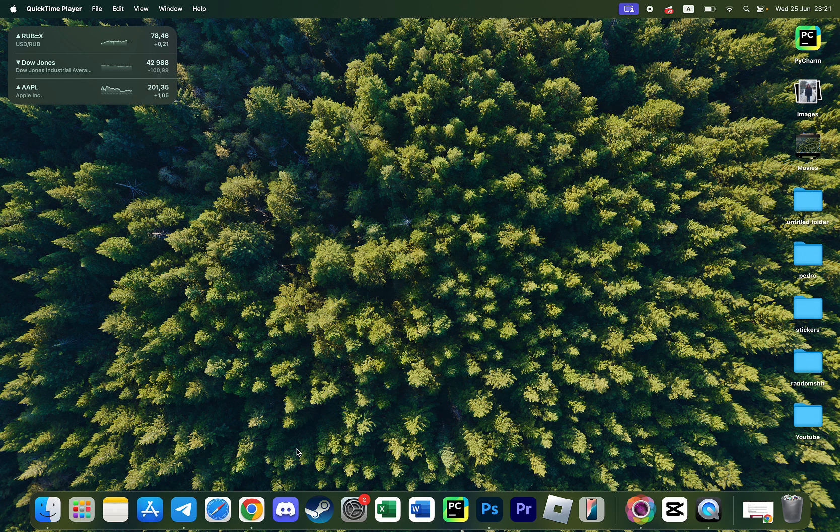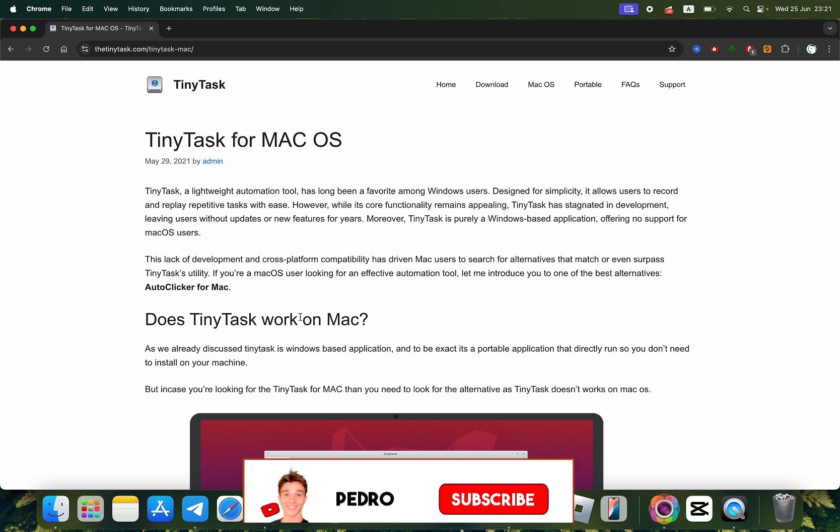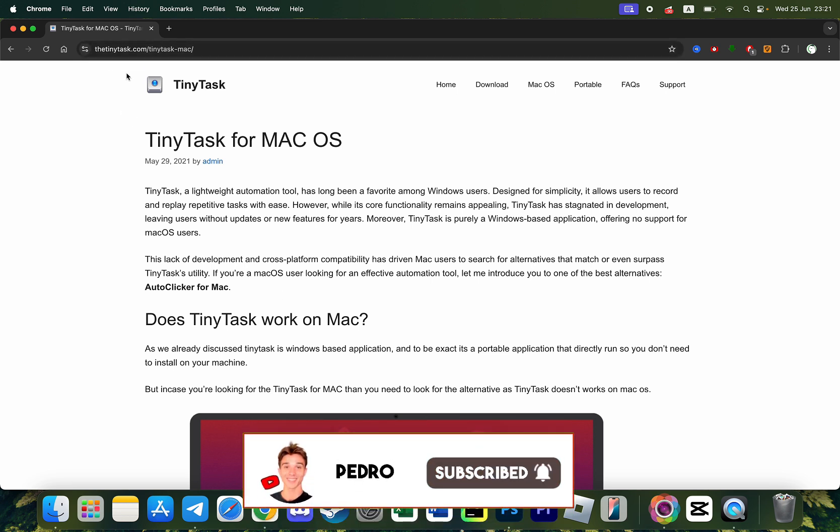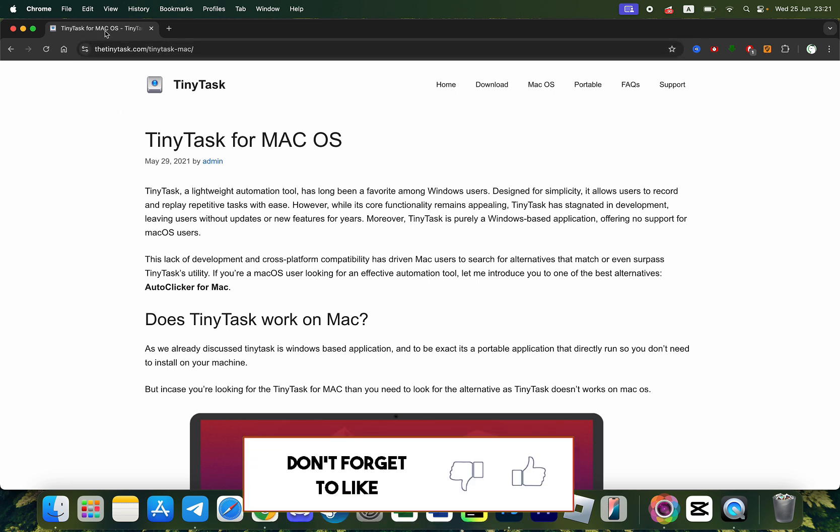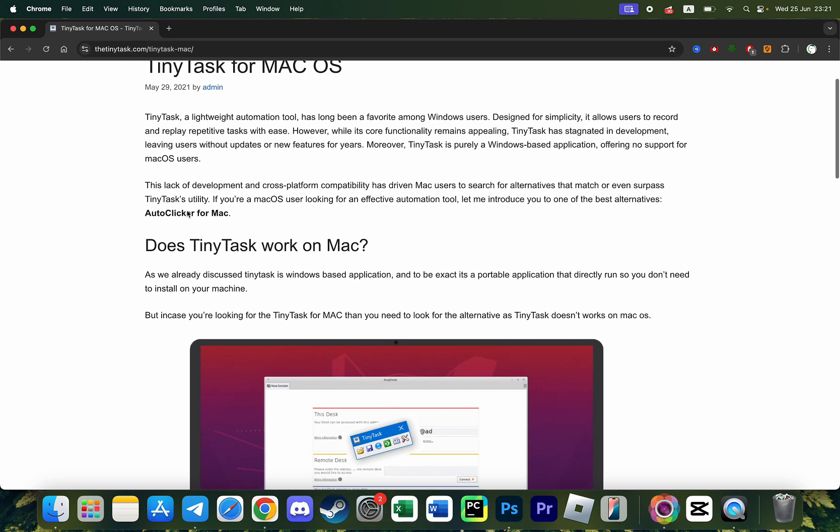So first of all we need to open our preferred browser and here as you can see I'm on the official website of TinyTask. I open the page TinyTask for Mac OS and it says does TinyTask work on Mac.